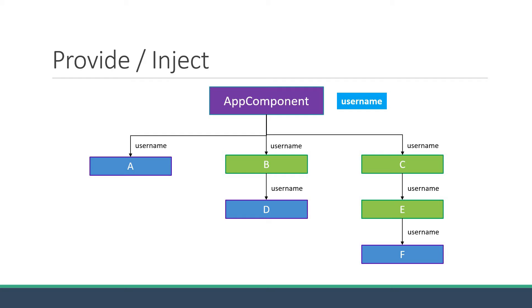Even though components B, C and E do not need the prop, we still have to send the prop through them to be able to pass it into components further down in the tree. Imagine if the components were to be nested 5 or 10 levels deep. All the components in between would have to forward the prop.